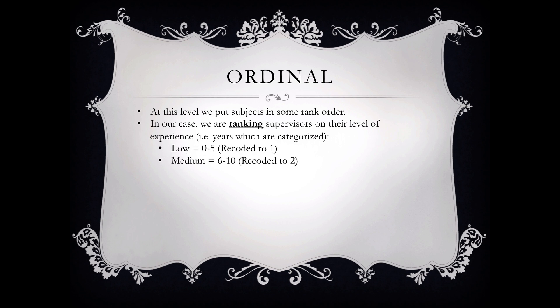Again, medium will be from six to ten years. And later on you'll see one of the processes we'll do is we'll actually recode these variables in another step in our exercise. So in other words, we'll first create the variable and type in the words, the string characters, either low, medium, or high for each supervisor in the column that identifies their years of experience.